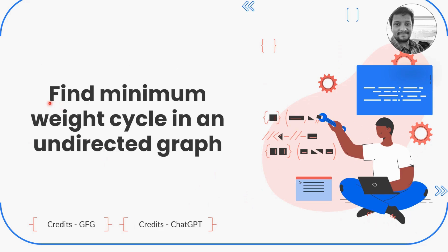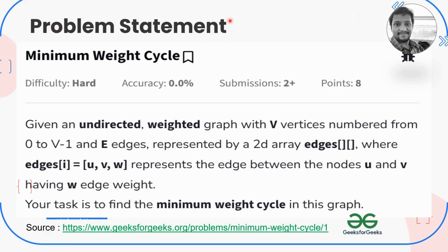So what is the problem? We are given an undirected weighted graph and we have to find the minimum weight cycle in it. The graph has vertices V and edges E, where each edge is represented as u, v, w — where u and v are the nodes and w is the cost between those nodes.